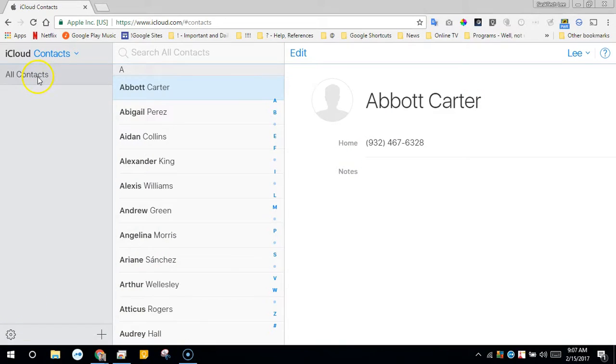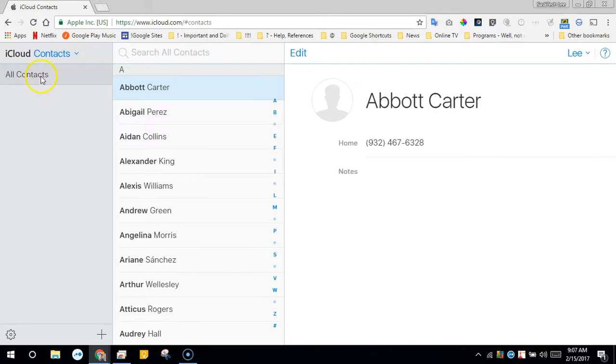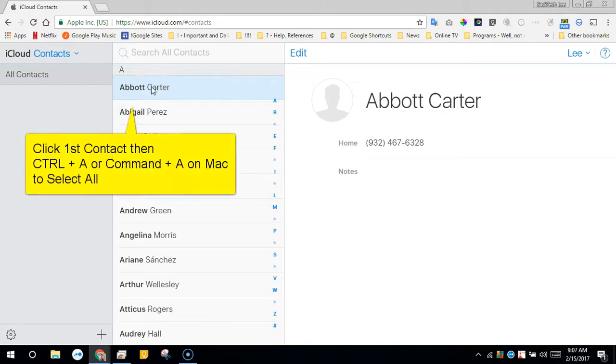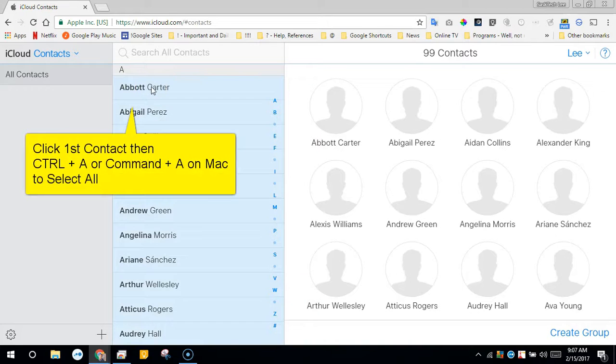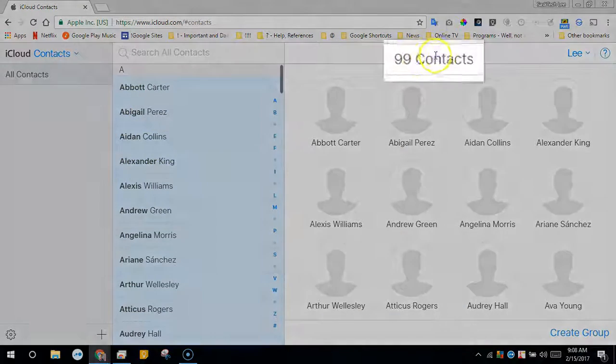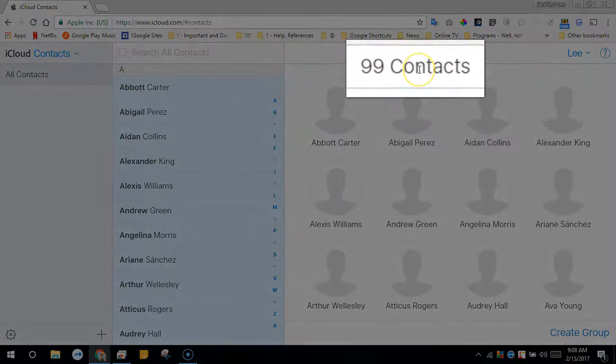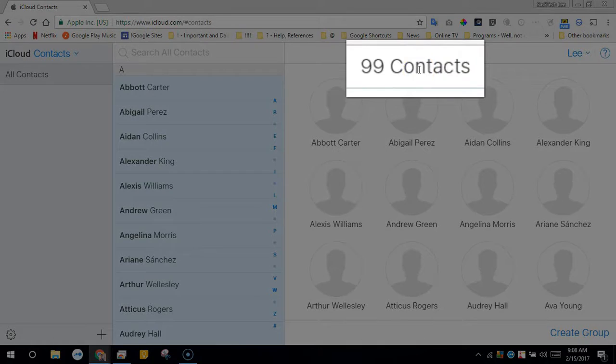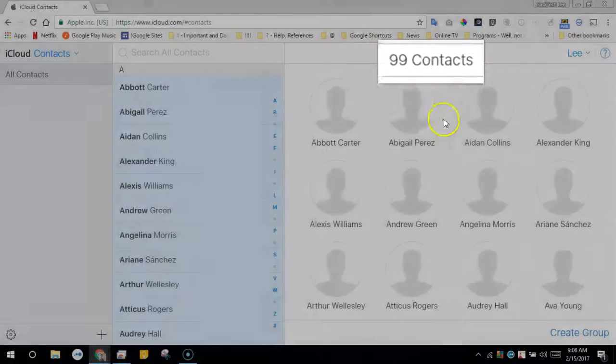From all contacts we will want to select all of your contacts, so select the first contact then click Control A or Command A on the Mac. This will select all and you should see here in my case 99 contacts.